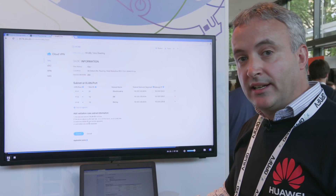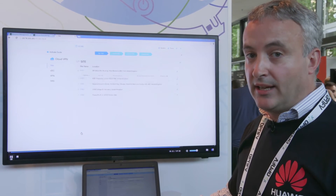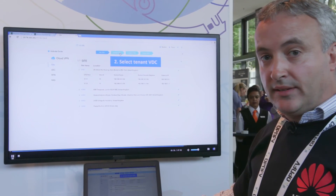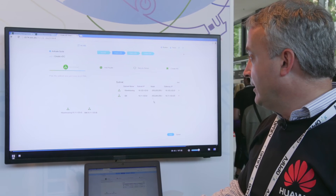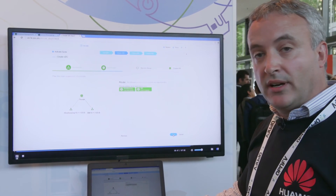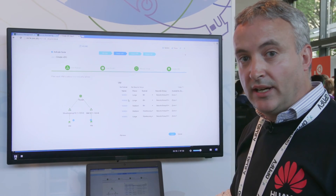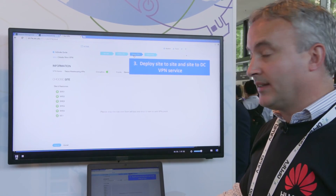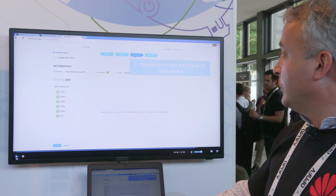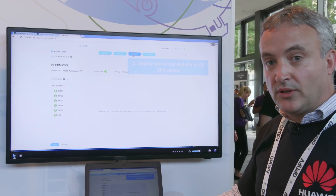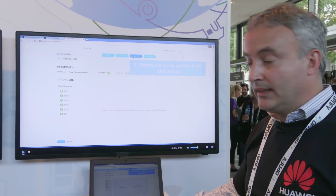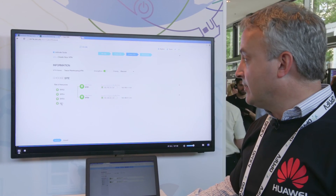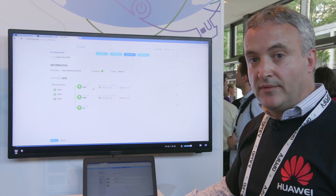Through this type of portal we can expose whatever we want the tenant to be able to configure themselves — that can be a lot of information or a small amount. In the next step we show how we create the virtual data center for this site, configuring the virtual data center instance and setting up the subnet to connect the various sites to the data center. Now we've got a number of virtual machines running in the data center connected to the sites. Next we deploy the site-to-site and site-to-DC VPN service, activating that site into the network. Here we can see a graphical view of the two sites connecting to the data center — the corporate environment is now set up for the customer.